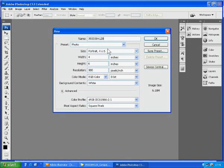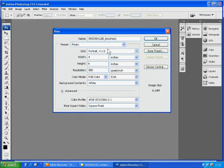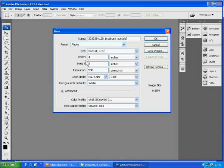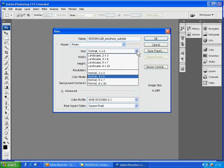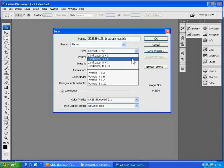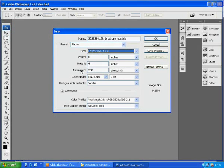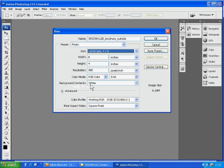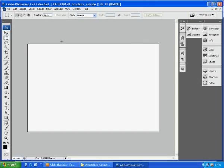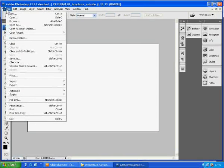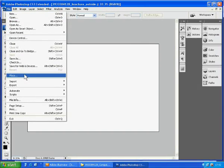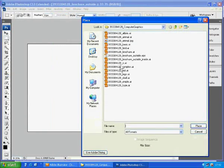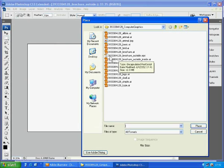Go to file new and the name of the file has to be id underscore brochure underscore outside. Set the file as landscape, 4 times 6. Add the width of 6 inches and the height of 4 inches. The resolution 300 RGB mode background white and then click OK.